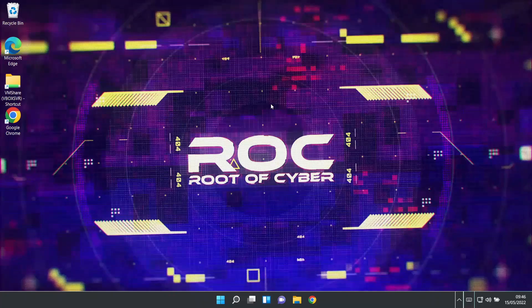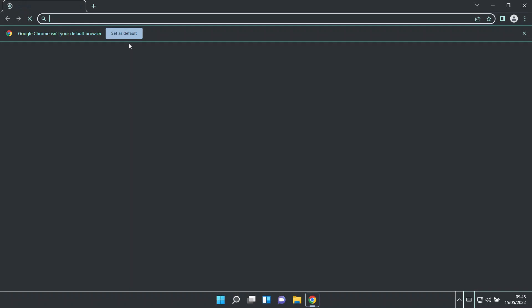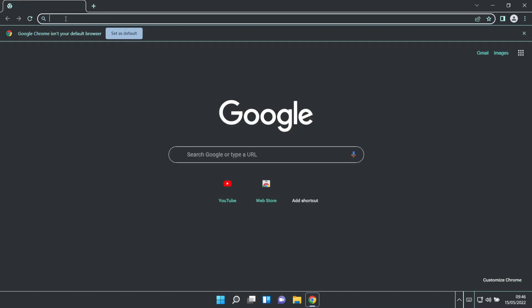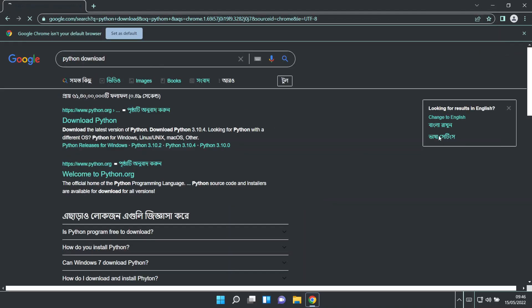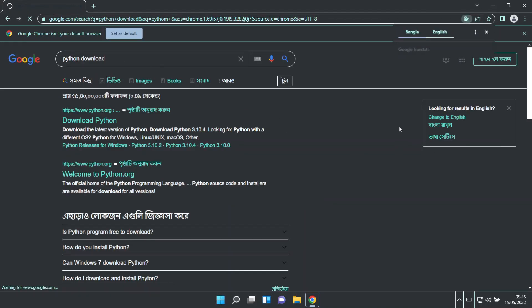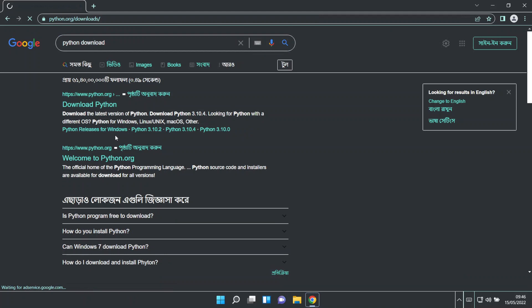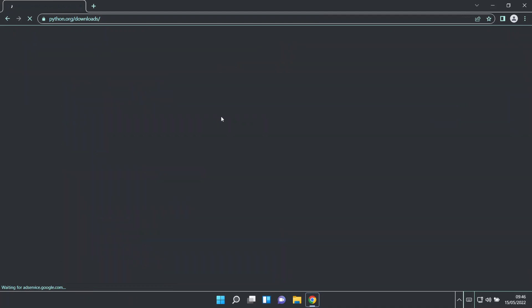Okay, so first of all, we have our laptop and PC connected to a browser. So we have our favorite browser, and now we can search for Python Download.